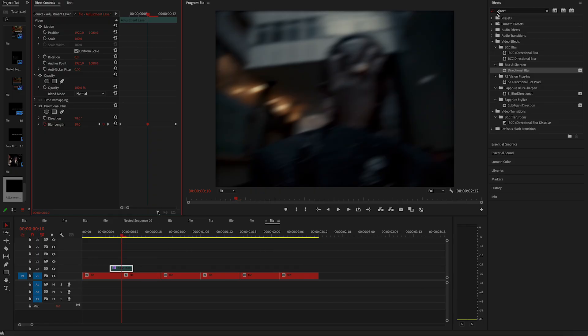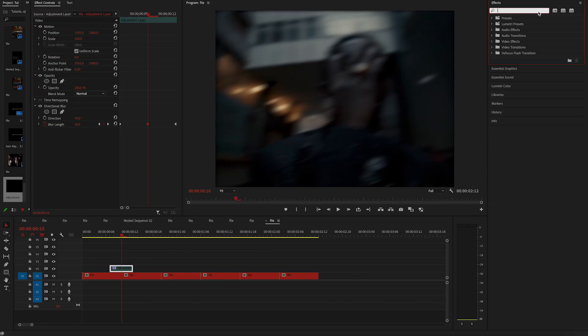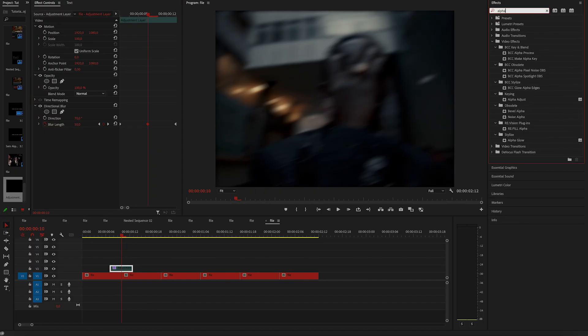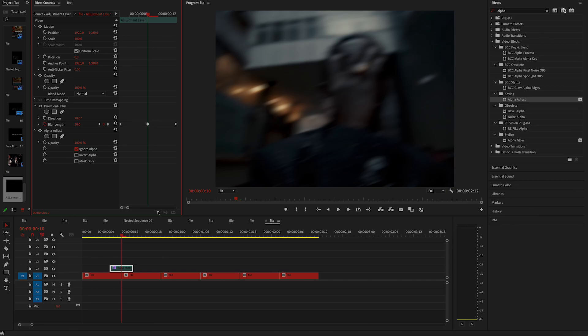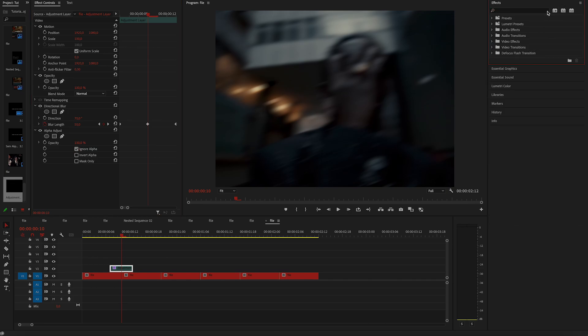As you can see, we have edges because we applied blur, so to remove it, apply alpha adjust and uncheck ignore alpha. That will clean it up nicely and remove those edges.